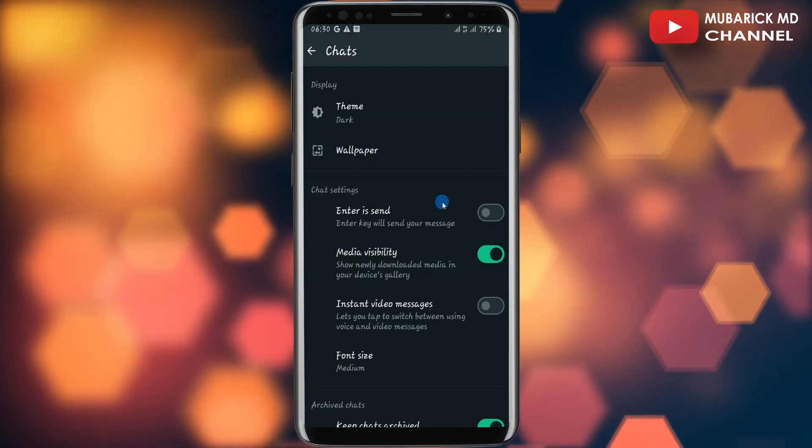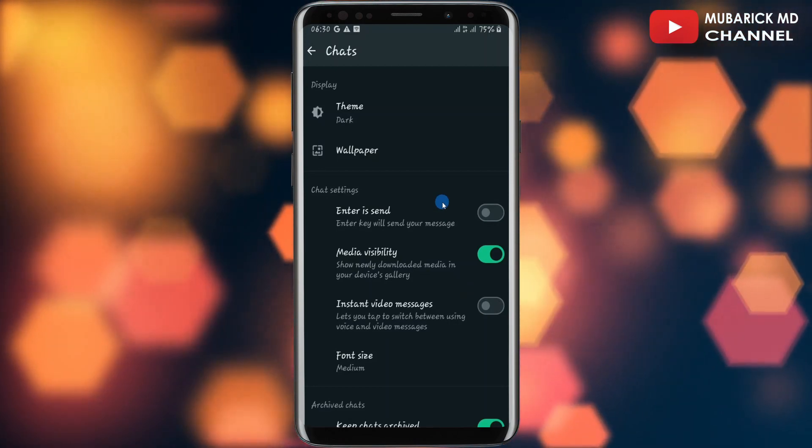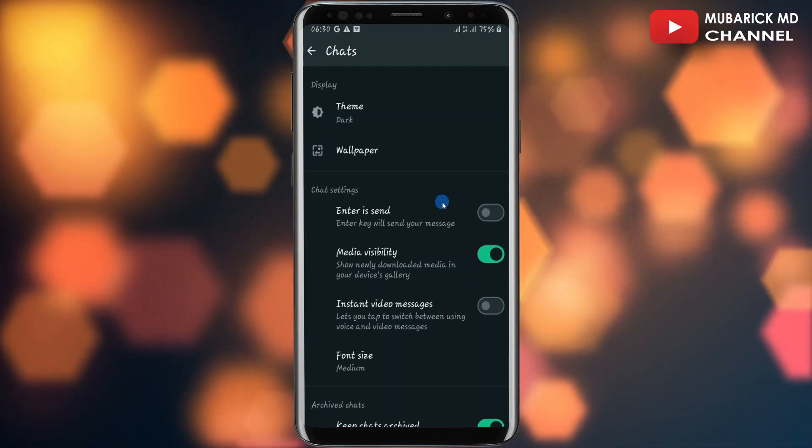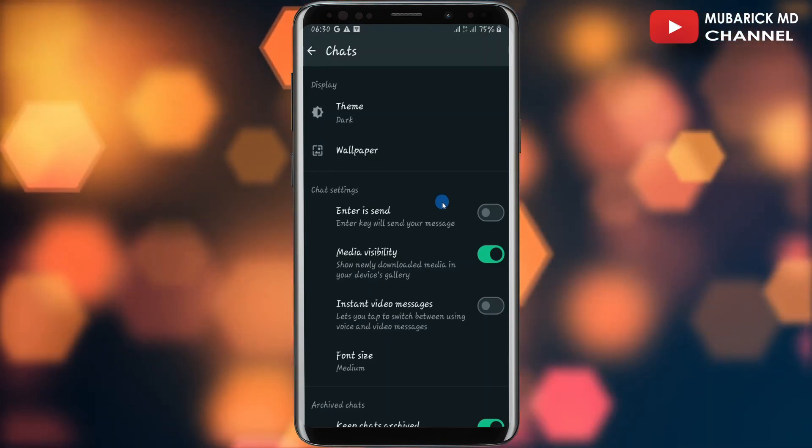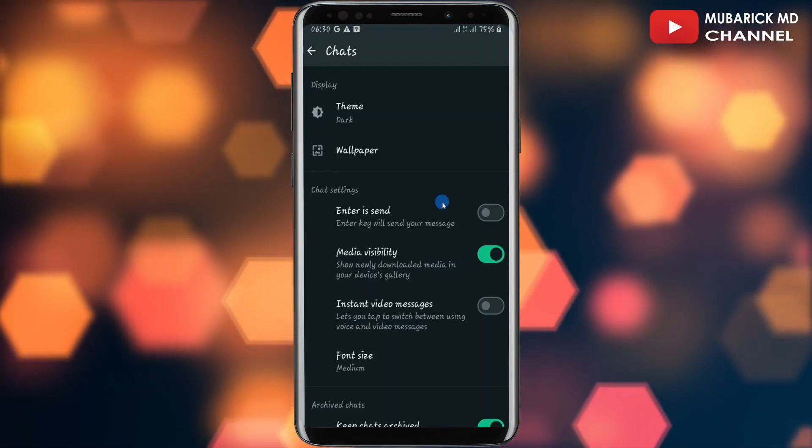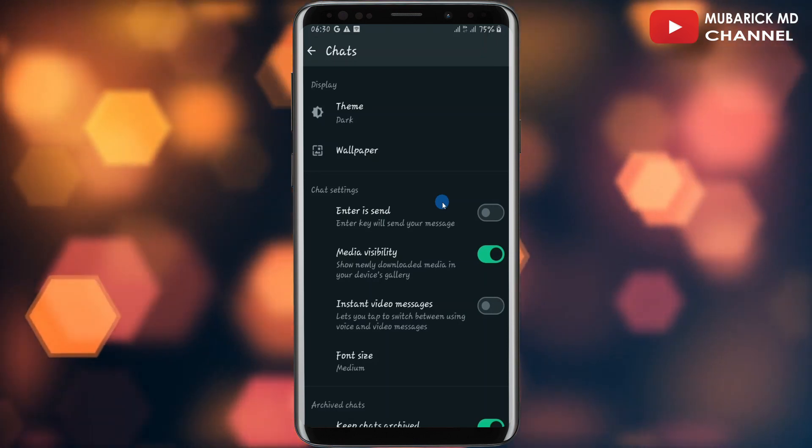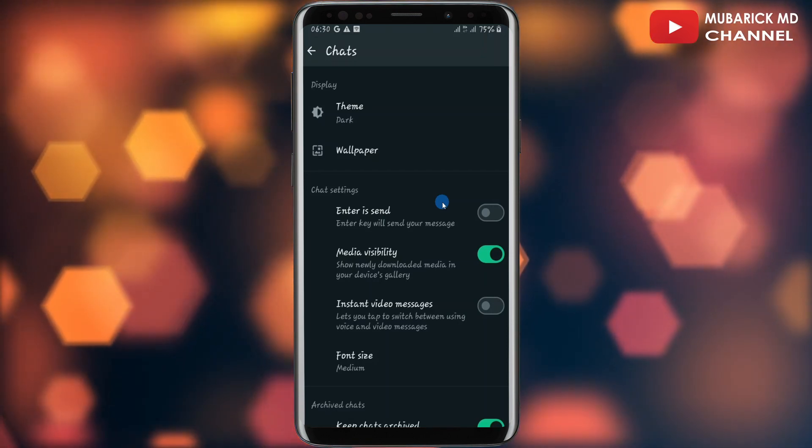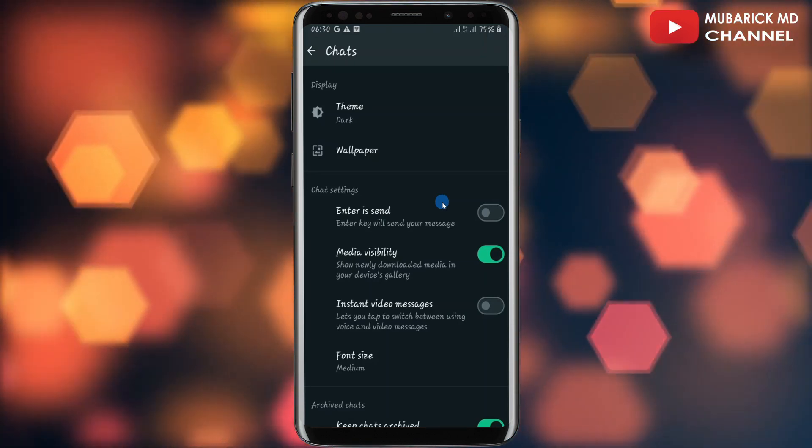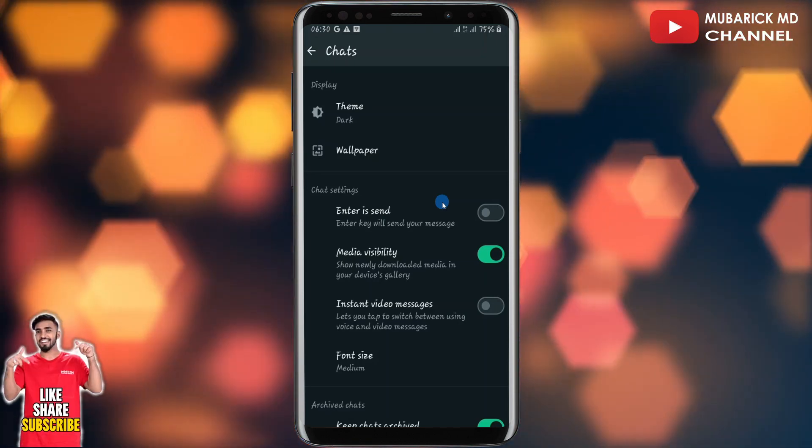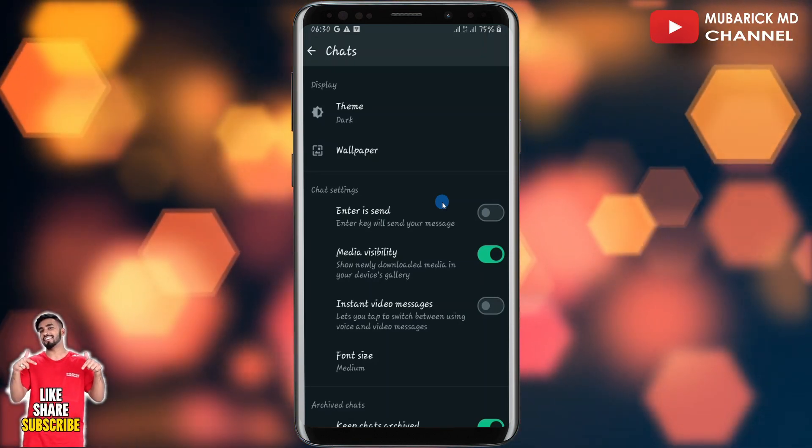That's it. You have successfully changed your WhatsApp to dark mode. If you have any questions, you can leave them in the comment section. I'll do my best to attend to you. If you enjoyed this video, consider checking out our next video. See you in the next video.